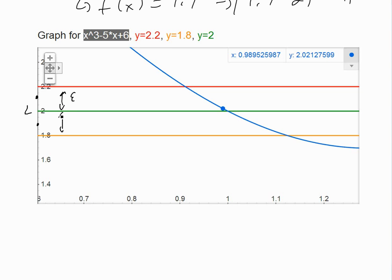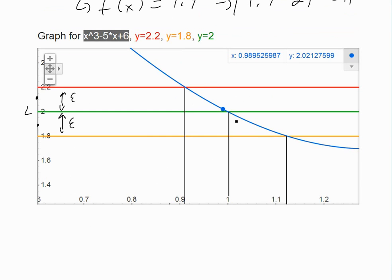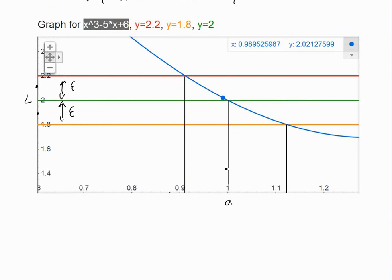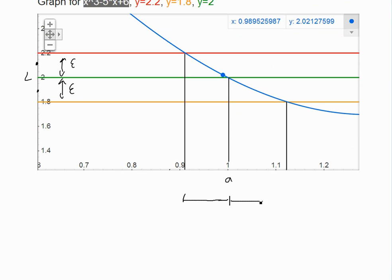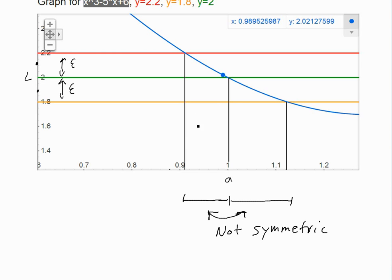This upper bound is L plus epsilon, and the lower bound is L minus epsilon. To find the range of x, we draw vertical lines where the curve intersects those bounds. If we drag the limit line down to the x value, this gives us a equals 1. Notice that these two sides are not symmetric — the left distance and the right distance are not the same size. So we'll call the left distance delta 1 and the right distance delta 2.